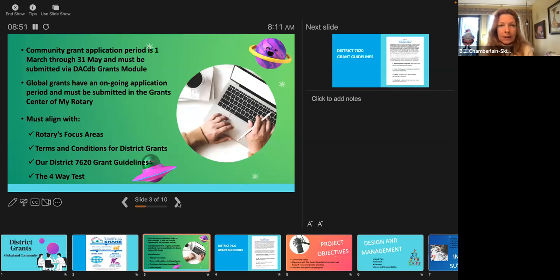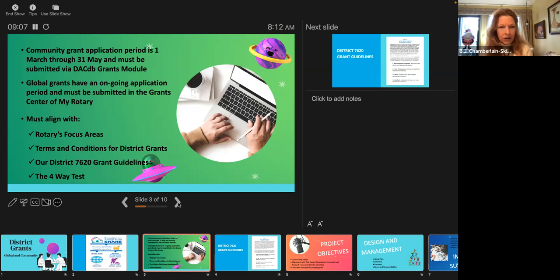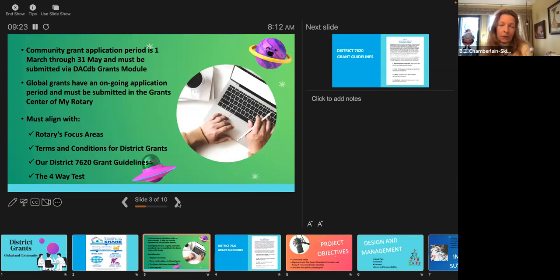Grant requests and applications must align with a focus area. There are two documents — one for district grants and one for global grants — on the terms and conditions. We have District 7620 guidelines. Sean this year is focusing on economic development, so his priority for both global and community grants was economic development. We're still working with Geetha's priority, which was maternal and child health care. And Dolores for next year may have another priority. We take that into mind when we look at the grants, and we also look at the four-way test.